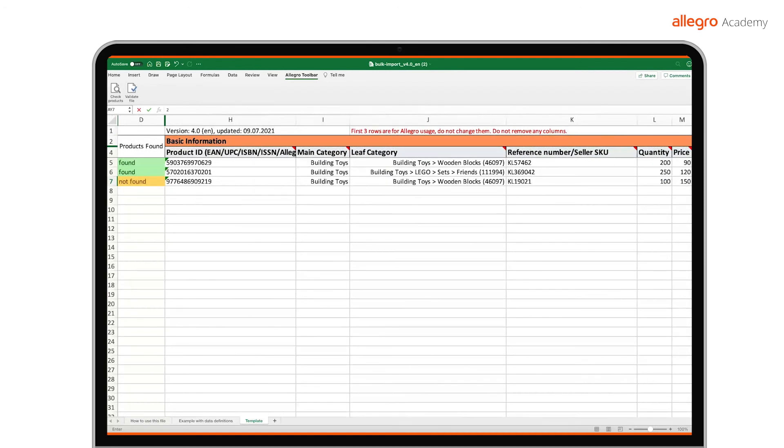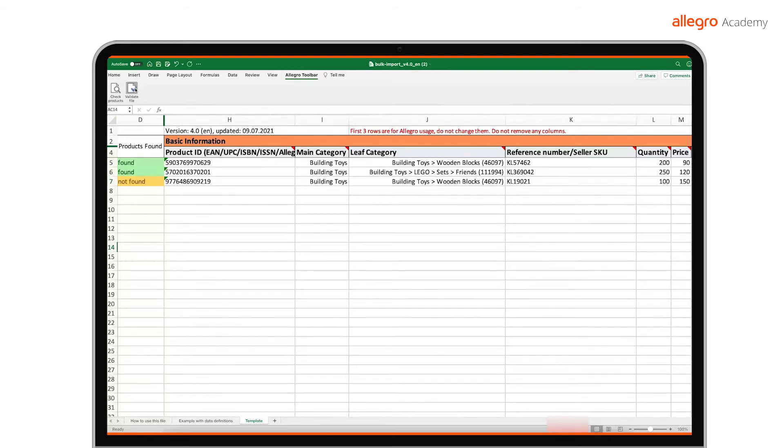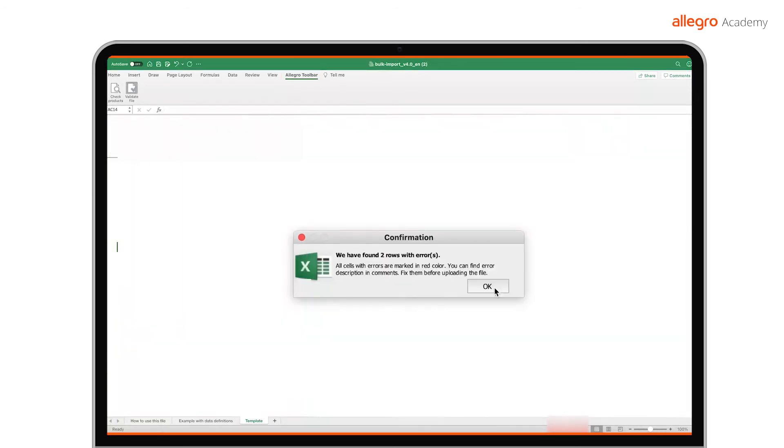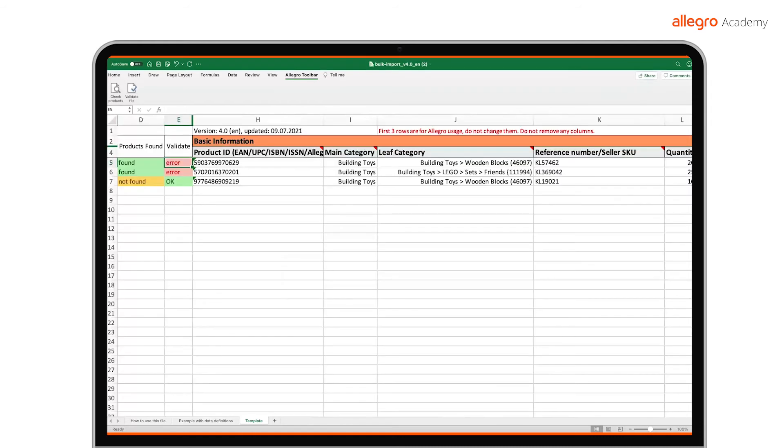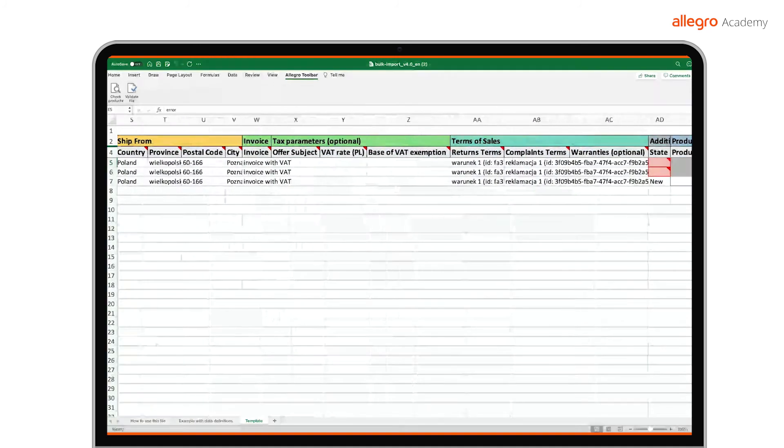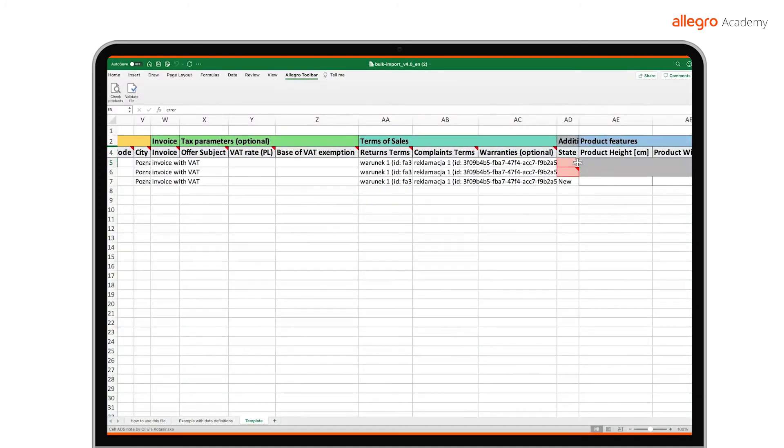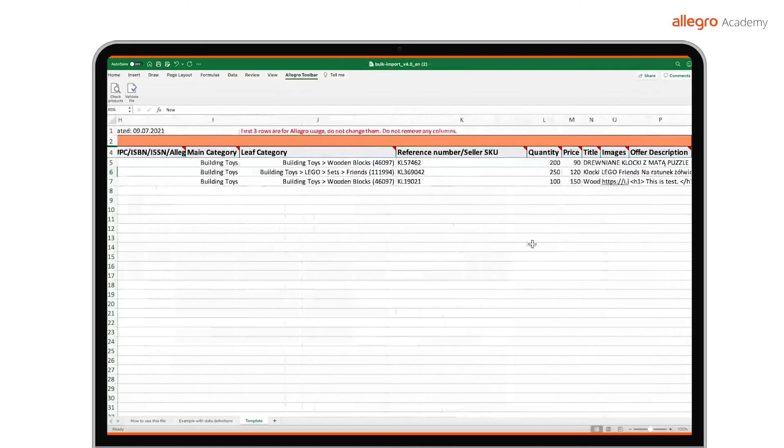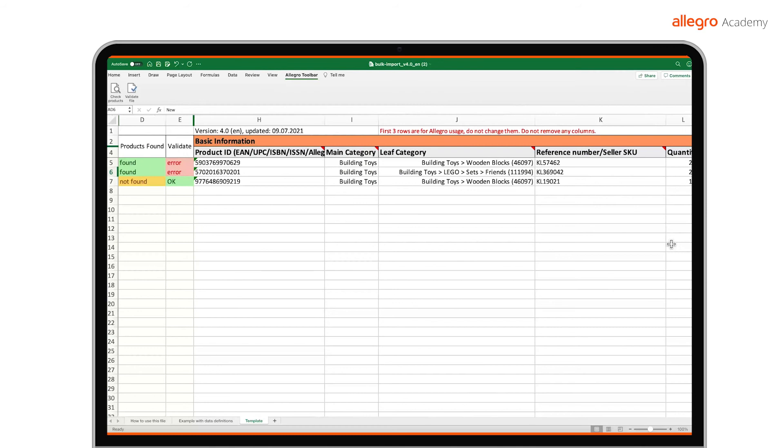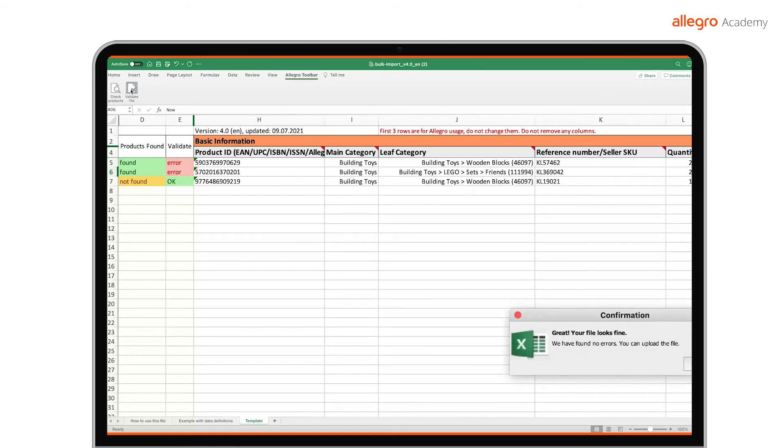If you have completed all the cells required to list the offer, the file is ready to be verified. In the Allegro toolbar tab, click Validate File. A new column will appear with the heading Validate and it will have information on whether the given offer is correct. If we find errors, we will tell you exactly what you need to correct and we will mark the fields you need to fix in red. Once you make the changes and complete the fields highlighted by the macros, once again select Validate File to make sure that everything has been completed correctly.